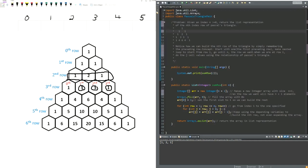Hey guys, Mark here. Welcome to a little problem-solving video. Today we have a problem regarding Pascal's triangle. The basic problem asks: given an index of Pascal's triangle, return the list representation of the nth index of Pascal's triangle, or rather the row.